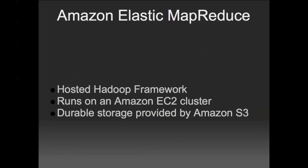Hello, my name is Andrew Hitchcock and I'm an engineer on the Amazon Elastic MapReduce team. Today I'm going to demonstrate how to run Apache Hive on Elastic MapReduce.